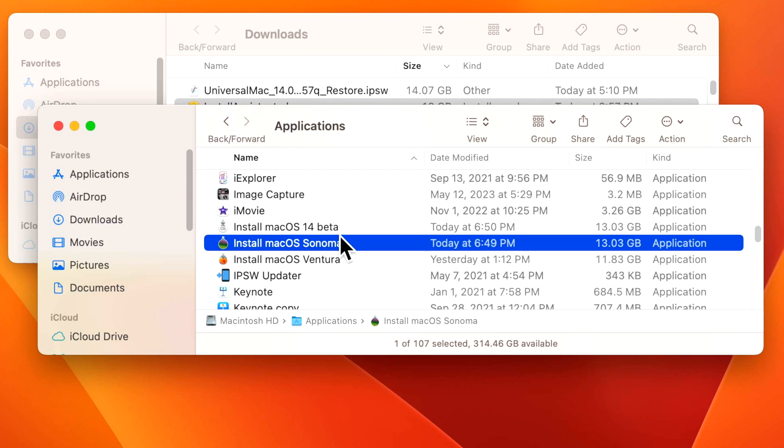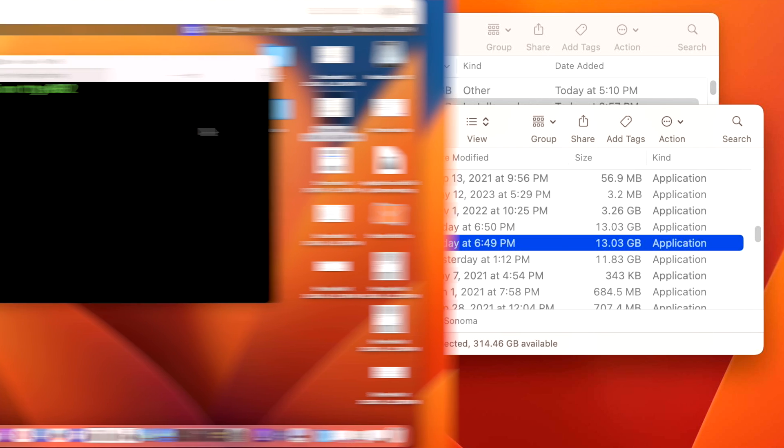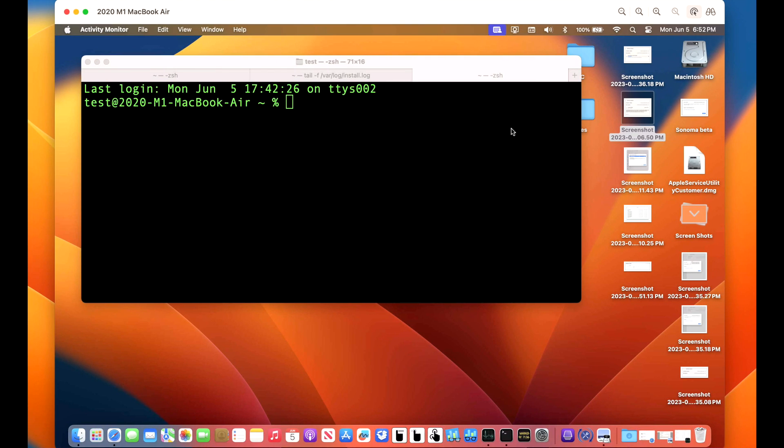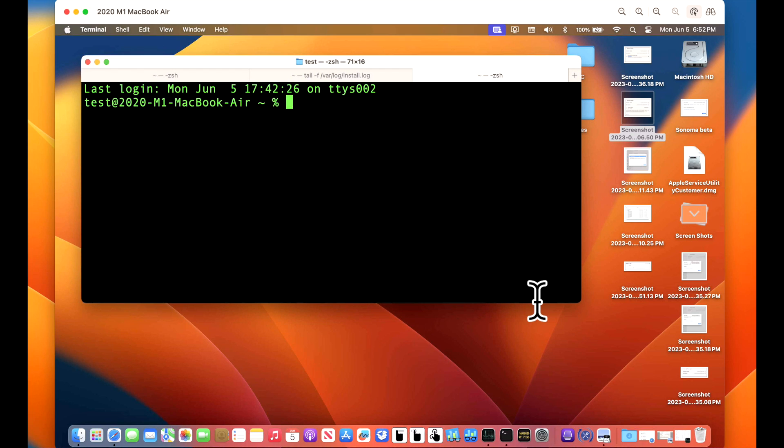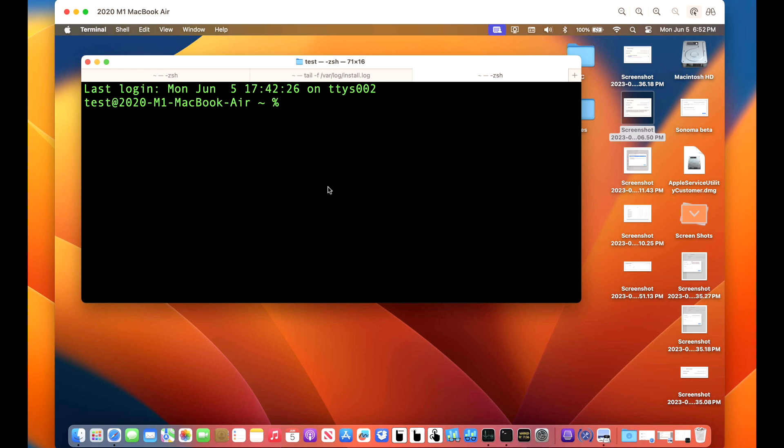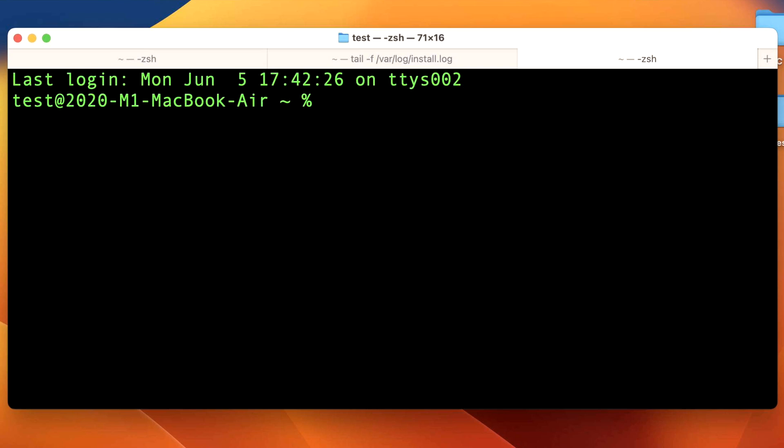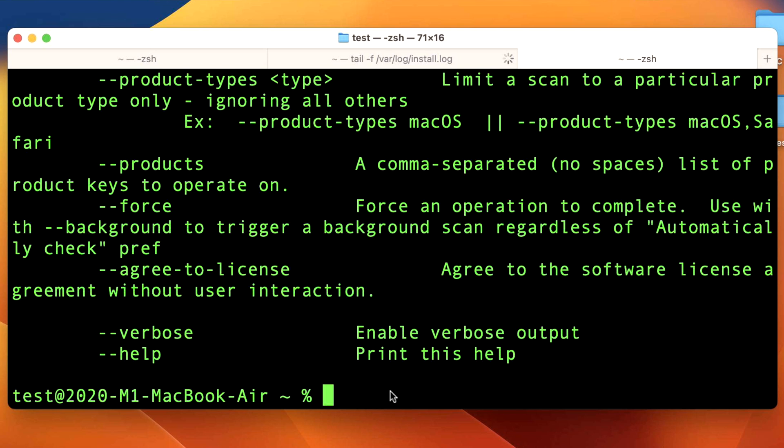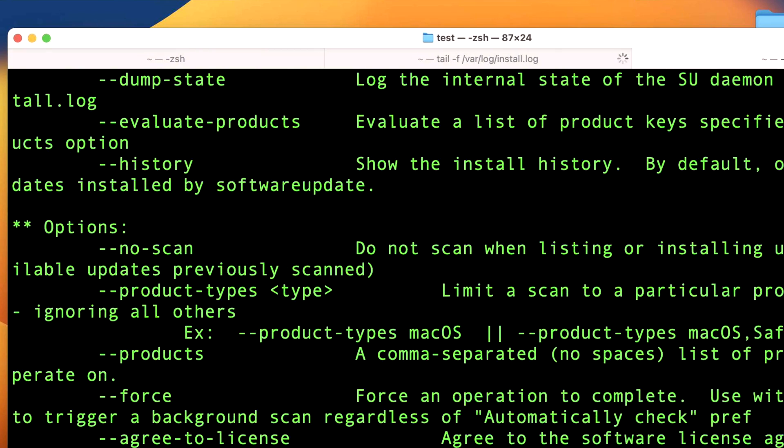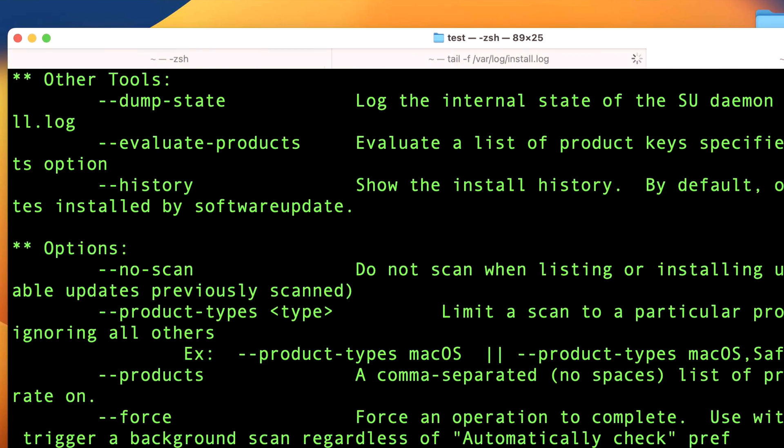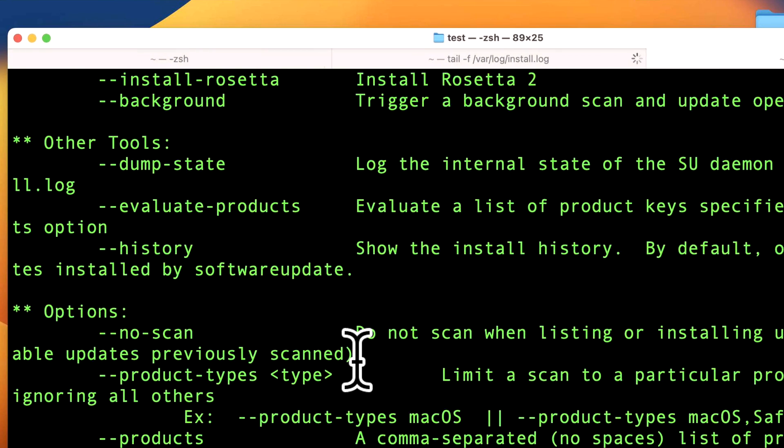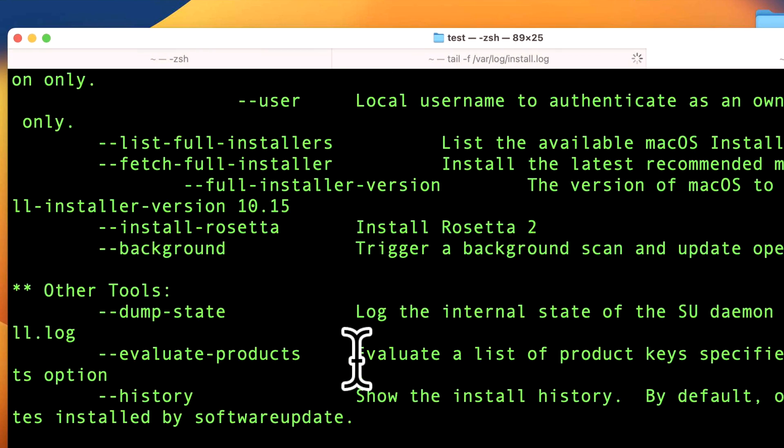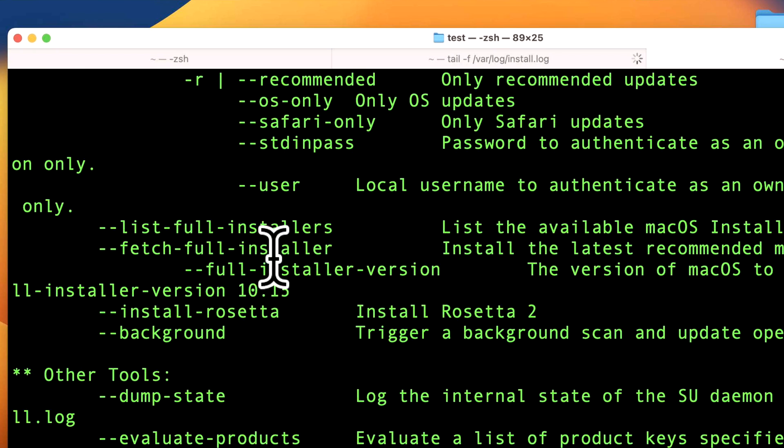Now the second way to do it is to use Apple's own binary for software update called fetch full installer. So we opened up the terminal application that is located in the applications folder, utilities folder, and then it's called terminal app. Once it's open, we can use the software update binary to see all the commands available. So we'll type in software update and hit enter. And what we can see here is all of the different commands that we can run for software update. And we're looking for one particular one and it is called the fetch full installer.